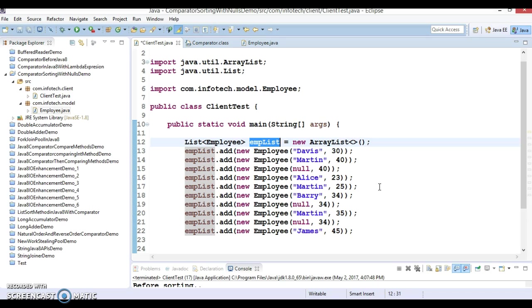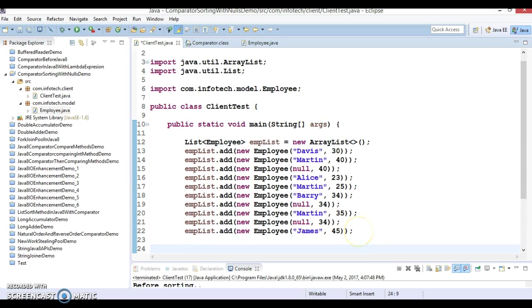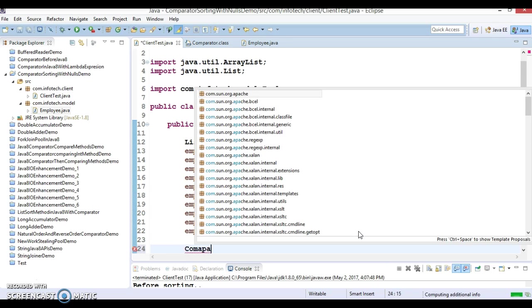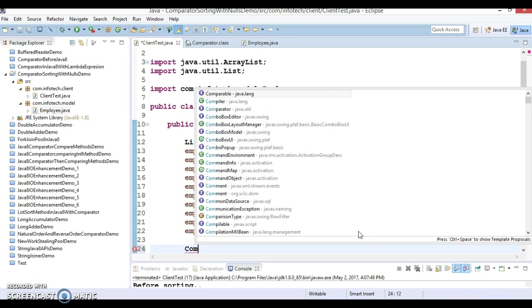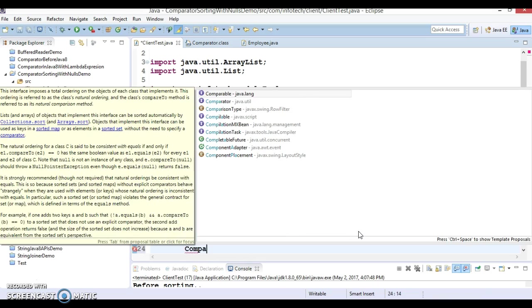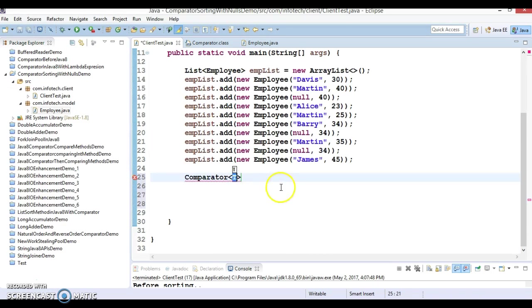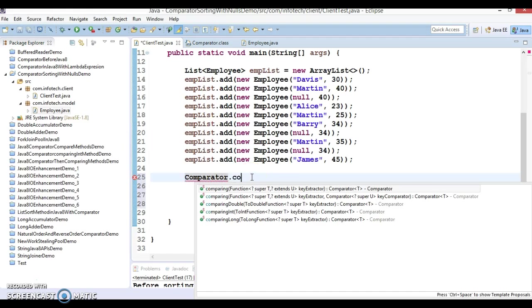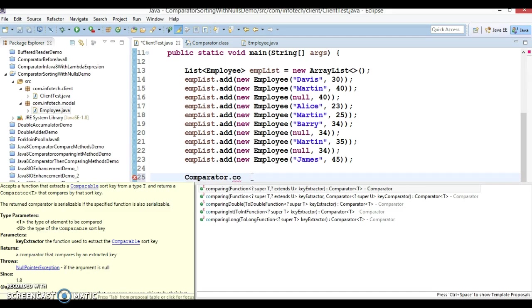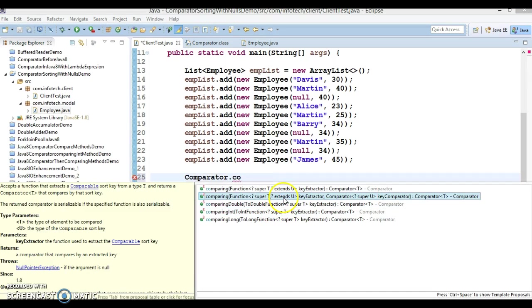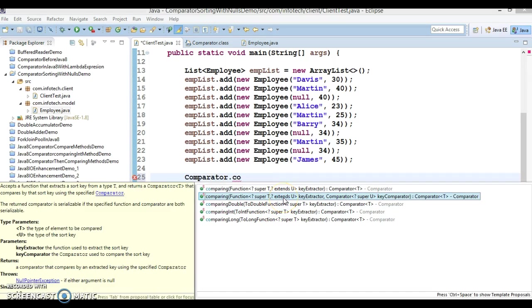So comparator has a method, let's go for the comparator which we have already seen in earlier video tutorial. So here I'm talking about this method which accepts two arguments, the comparing method accepts two arguments.